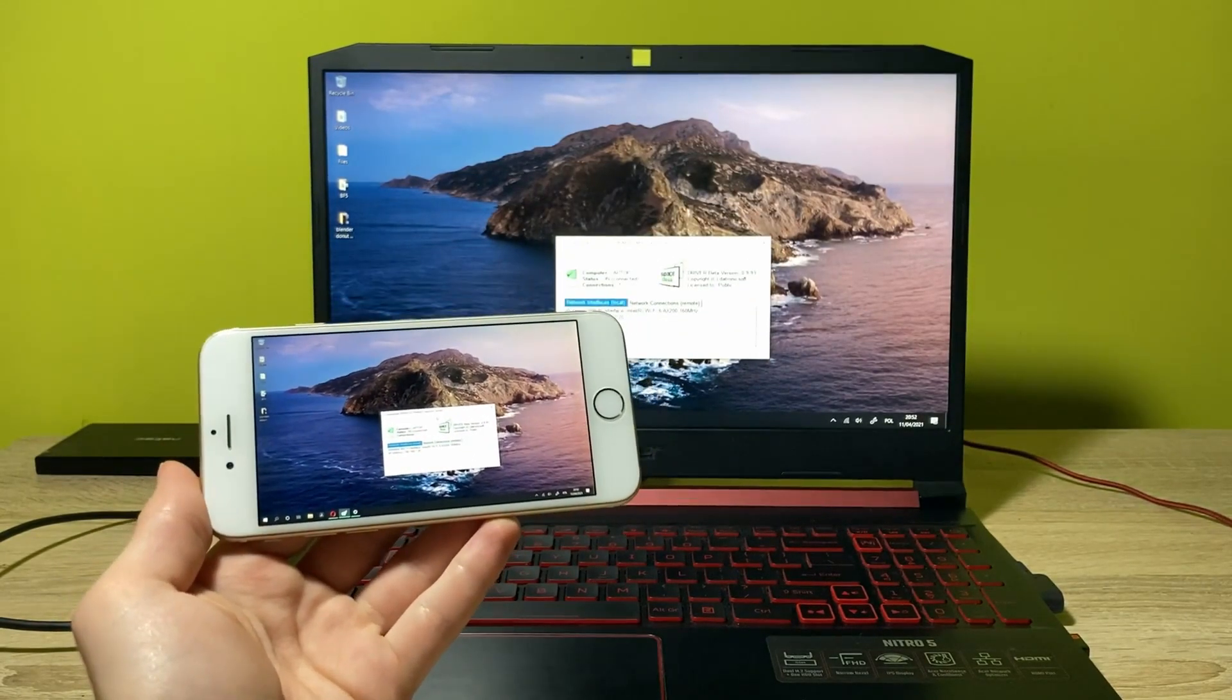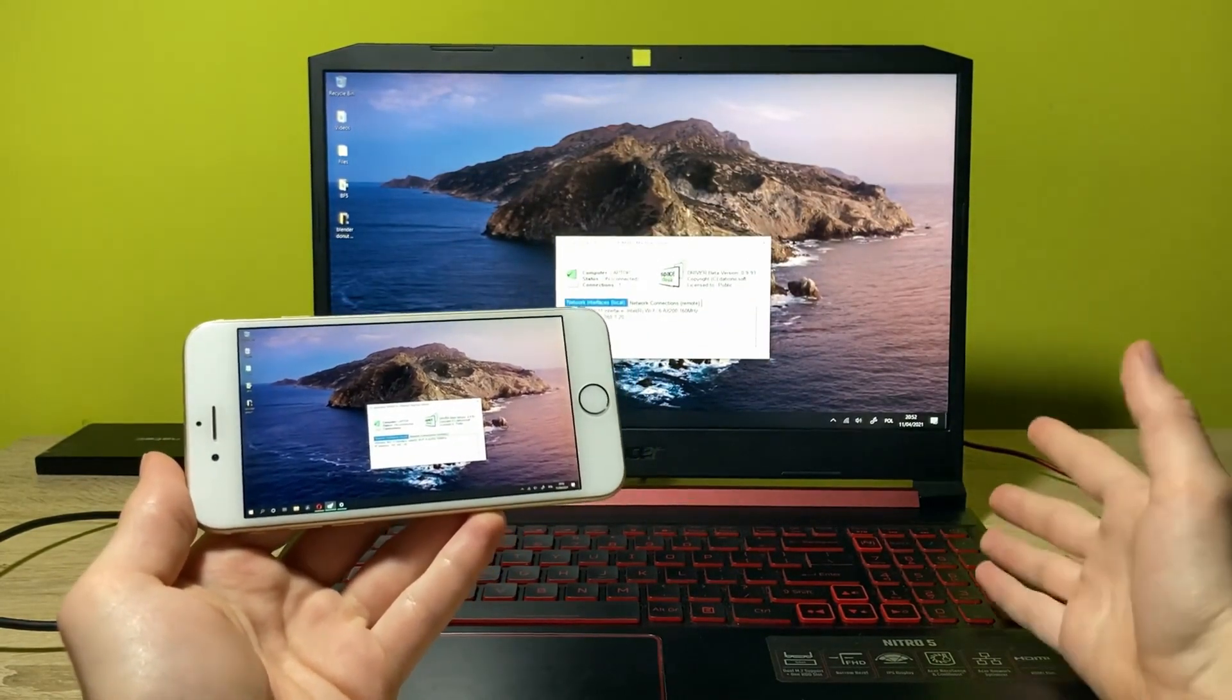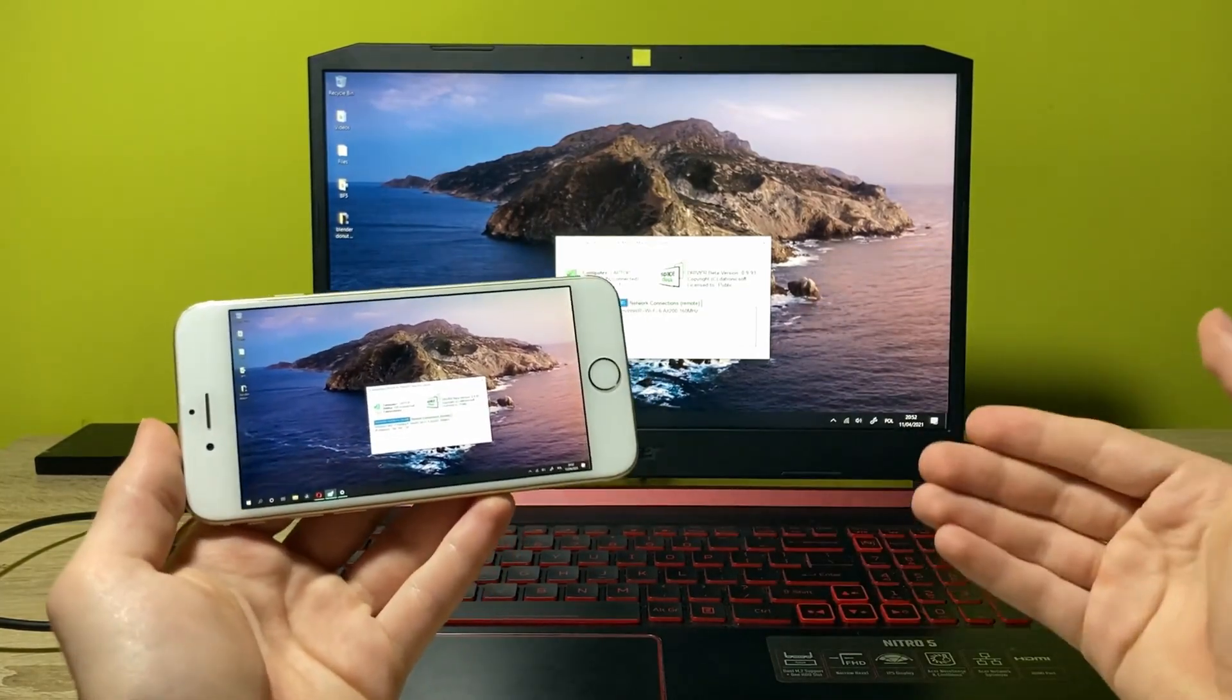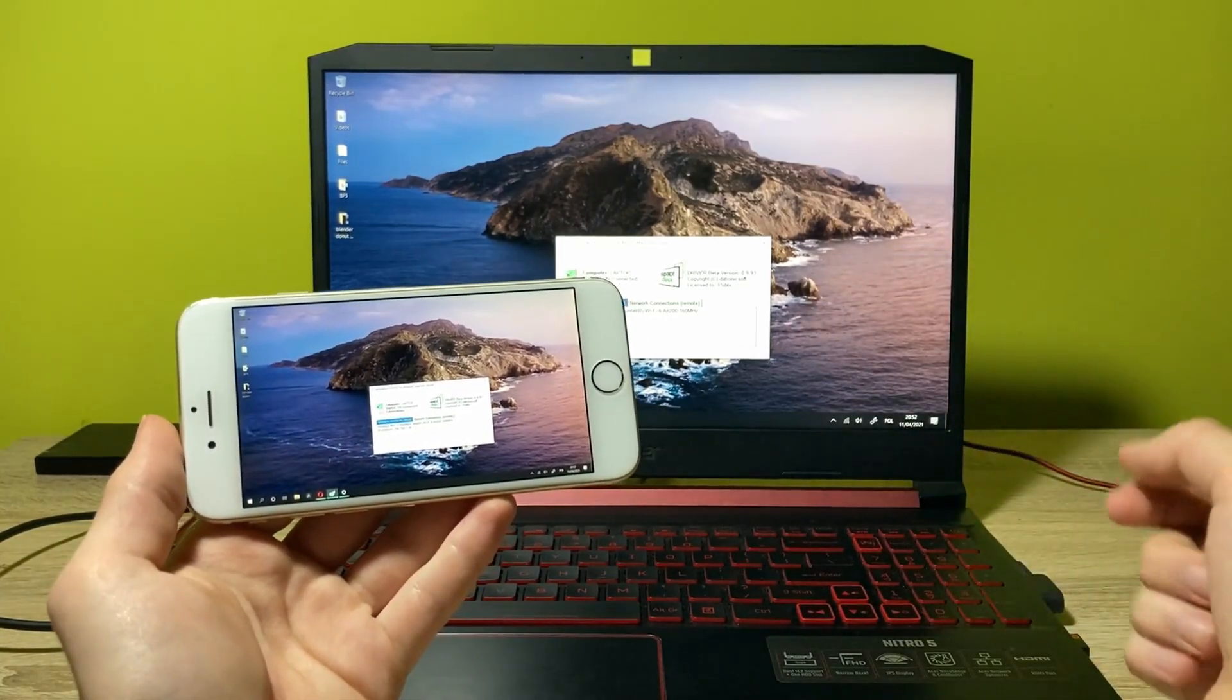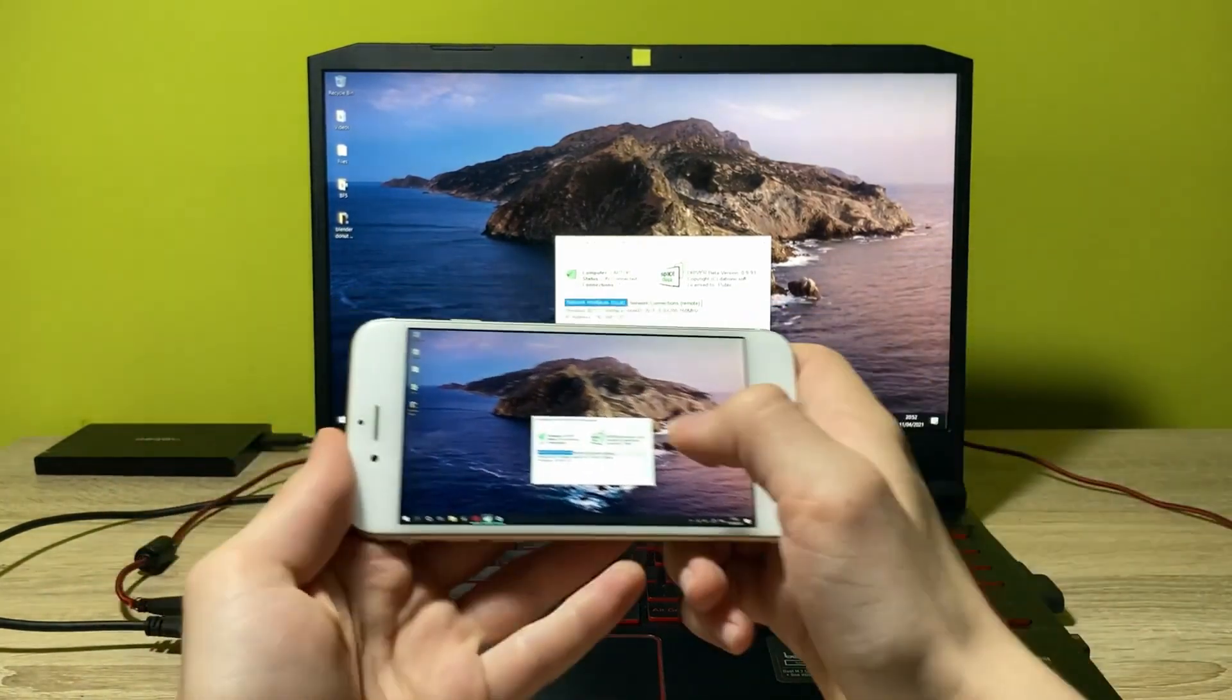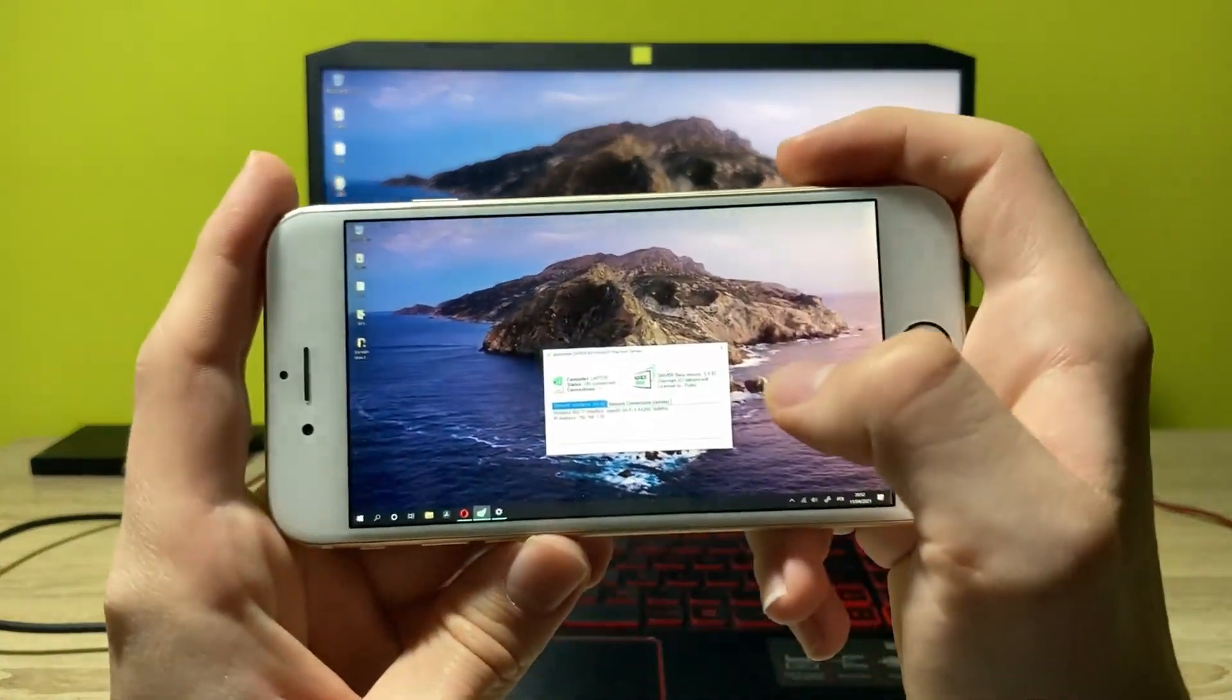That's nice. It's mirroring the display from your computer to your phone. So you can just do whatever you want on your computer through your phone. It's actually controllable as you can see.